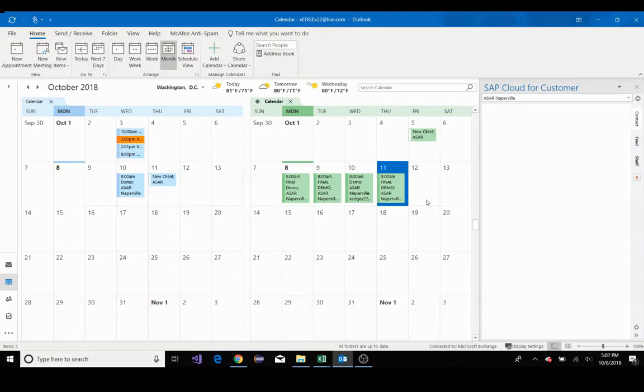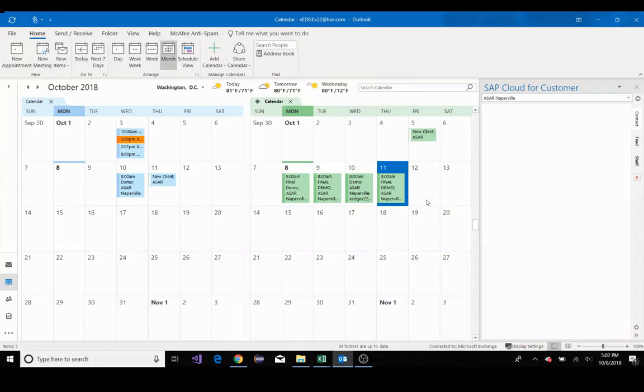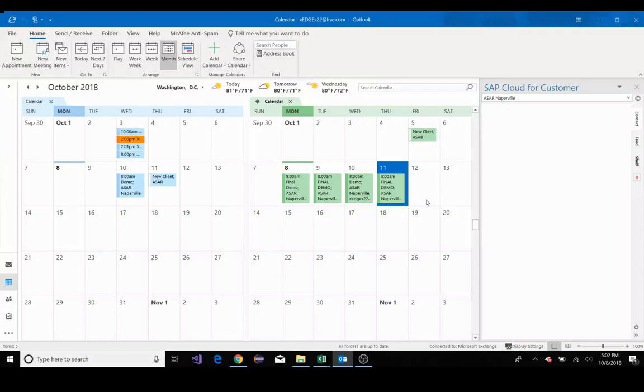Since my Outlook syncs with my sales cloud, my team members working on the ASAR Naperville account will see this appointment in our system, thus saving the time I would have spent updating everyone about this appointment. I could directly associate this meeting with a specific account opportunity or lead. I'll associate this meeting with our ASAR Naperville account, and it will now become part of that customer's interaction history.